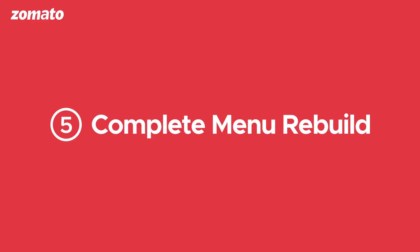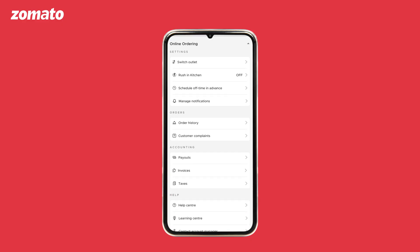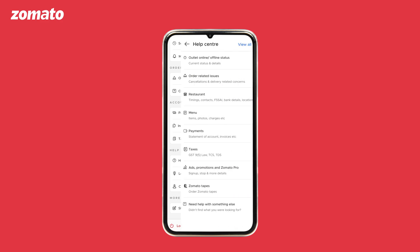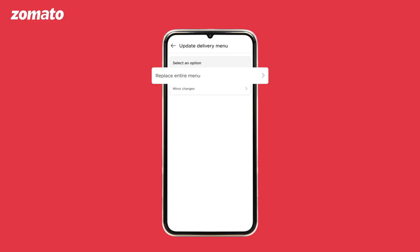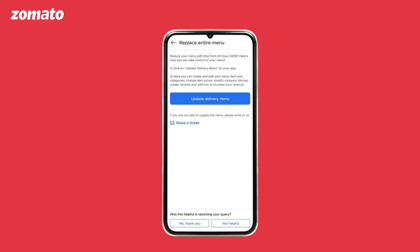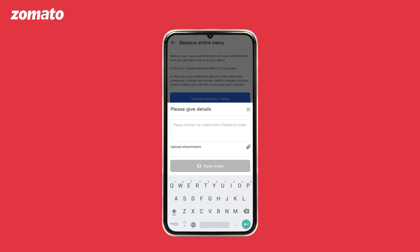Number five: complete menu rebuild. To replace the existing menu with a new one, click on the three horizontal lines on the top right corner, go to help center, click on menu, click on update delivery menu and replace entire menu. Next, click on raise a ticket, enter instructions if any, and add the new menu attachment by clicking on upload attachment.